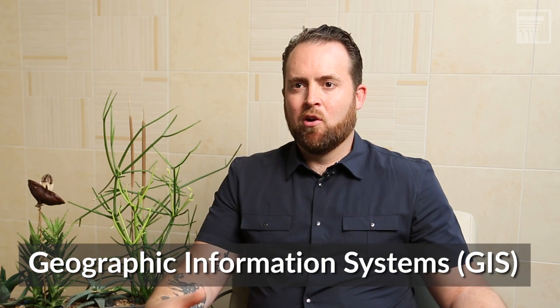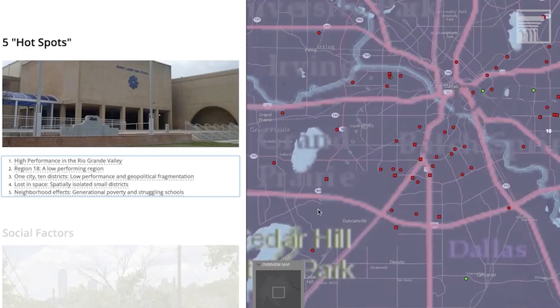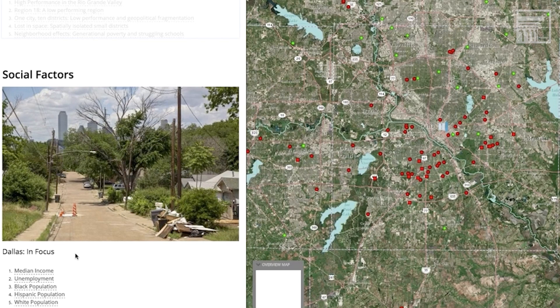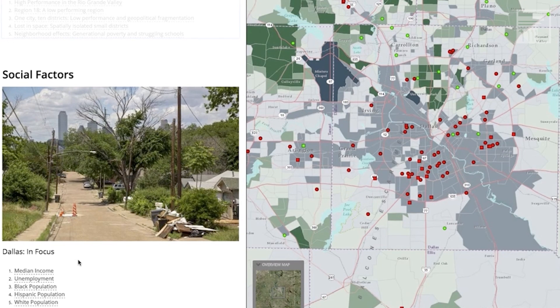With GIS technology you're able to locate school improvement data within the context of a variety of other social factors. You begin to see that not only are schools struggling in these places, but there are also high concentrations of unemployment and health factors. It starts to develop a picture where this isn't a statewide issue — it's actually a very specific place issue with multiple intersecting factors, and in order to disrupt those factors you have to have a systemic approach.